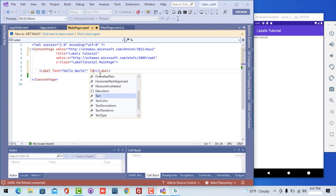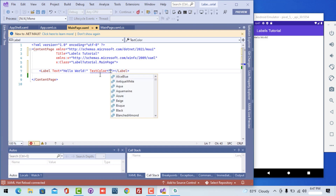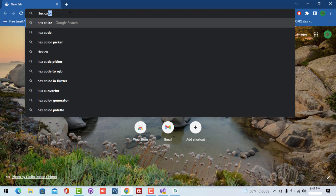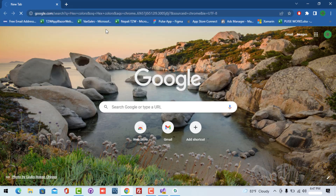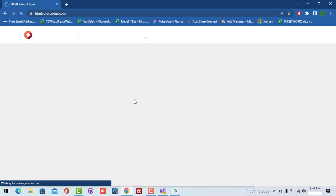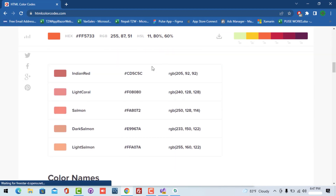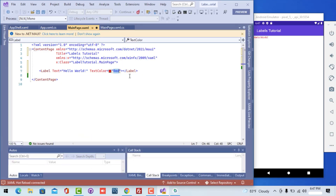Now we are going to play around with different properties for the label control. I'm going to change the color of my label to red — you can see the hot reload works for our XAML and we get a red color label. If you want a custom color in your label control, open your browser and search for hex codes. You can copy and paste any hex color that starts with hash, followed by the six-digit hex code, to get your expected color.